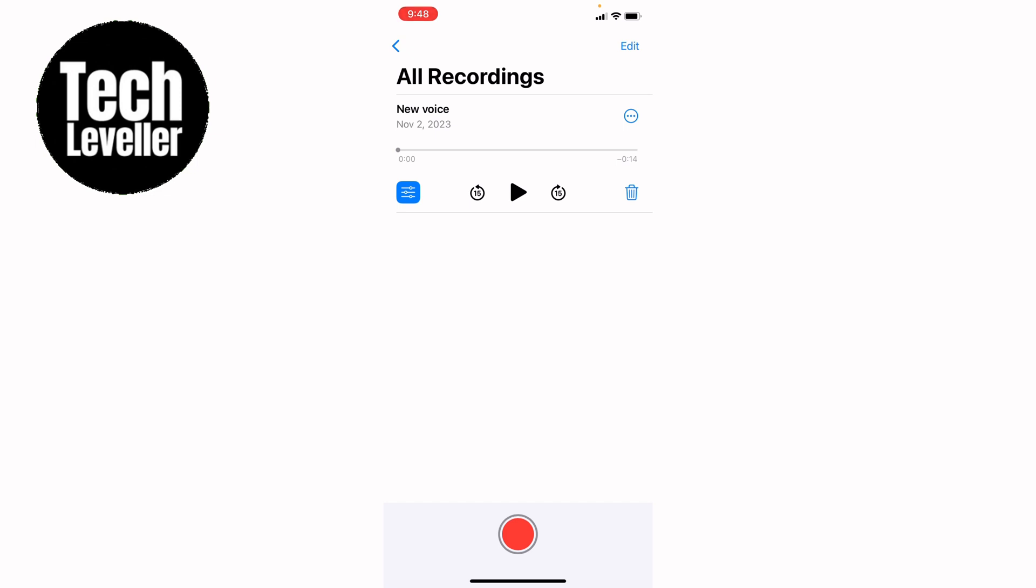So that's how to save voice memos to files on your iPhone or iPad. Hope you found that video helpful. If you did, smash the like, smash the subscribe, and thanks so much for watching.